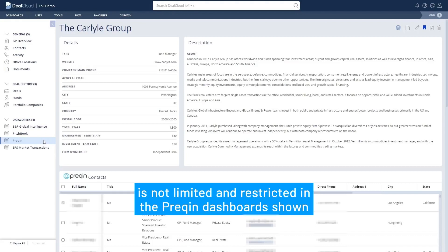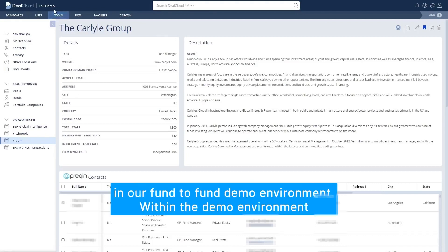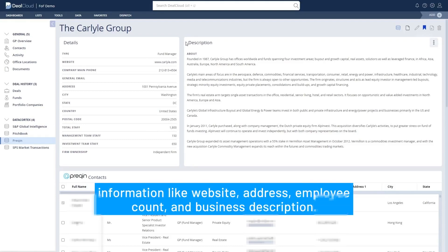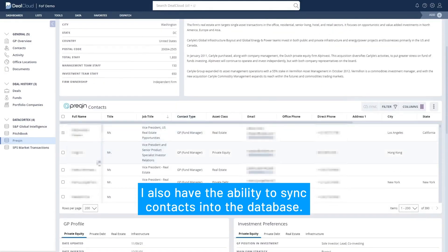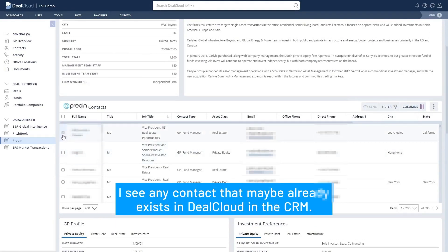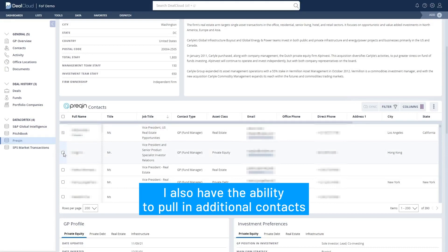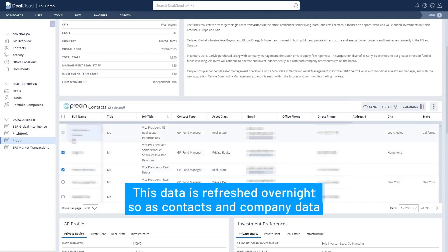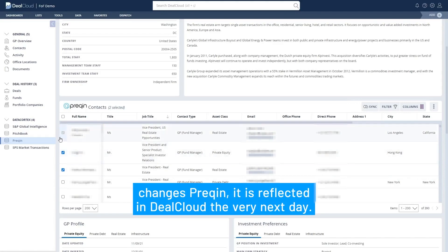This data is not limited or restricted to the PreQuint dashboard shown in our fund-to-fund demo environment. Here within the demo environment I can see with PreQuint data we're pulling in basic firmographic information like website, address, employee count, and business description. I also have the ability to sync contacts into the database — I see any contact that maybe already exists in DealCloud in the CRM, but I also have the ability to pull in additional contacts to automate their creation within the platform. This data is refreshed overnight, so as contacts and company data changes in PreQuint it is reflected in DealCloud the very next day.